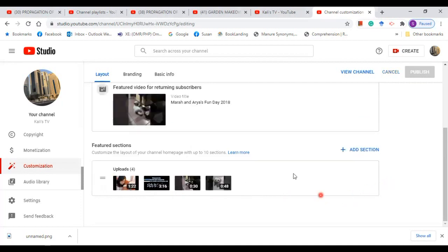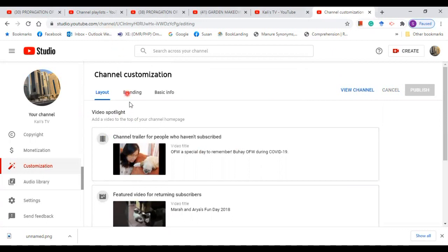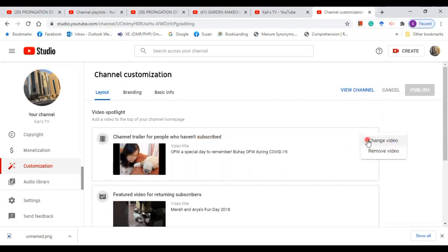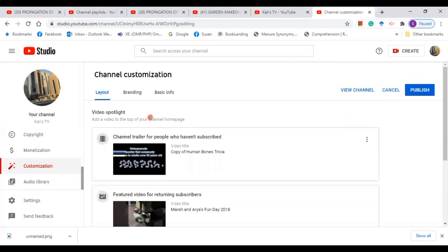Now supposing that you want to change your video spotlight. As you can see, if the cursor is not in the box, this button will not come. So place it here and click on this and change the video. Let's say I want this. Publish.